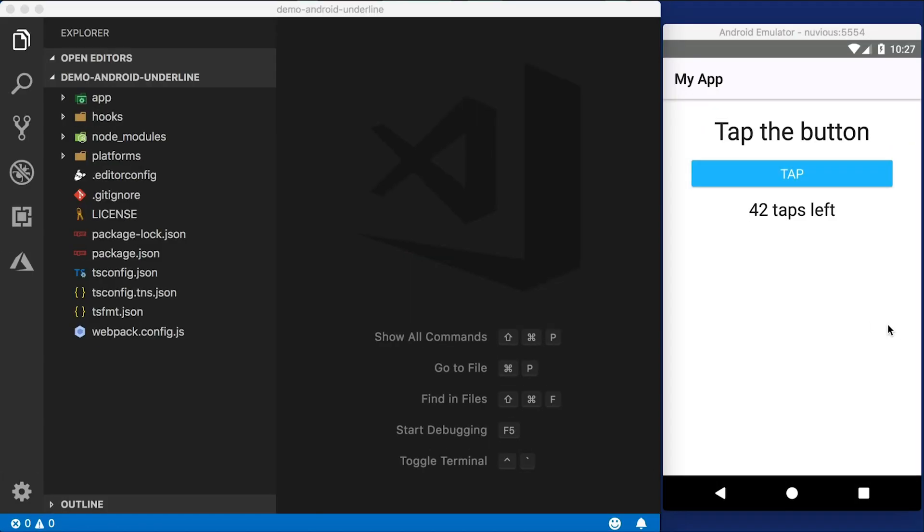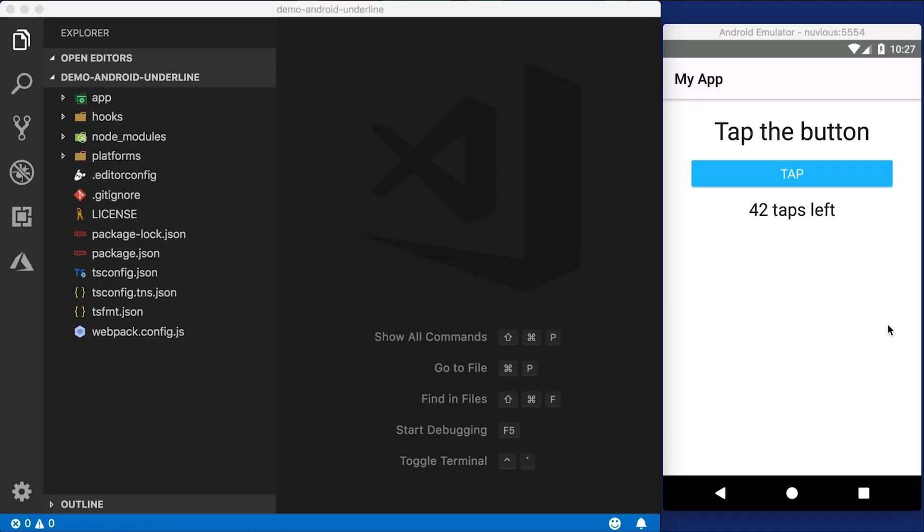Oh, and by the way, this works with NativeScript core, NativeScript Angular and NativeScript Vue. Let's do this. I've just created a new project. It's a TypeScript project, but of course this applies to Angular and Vue versions as well.